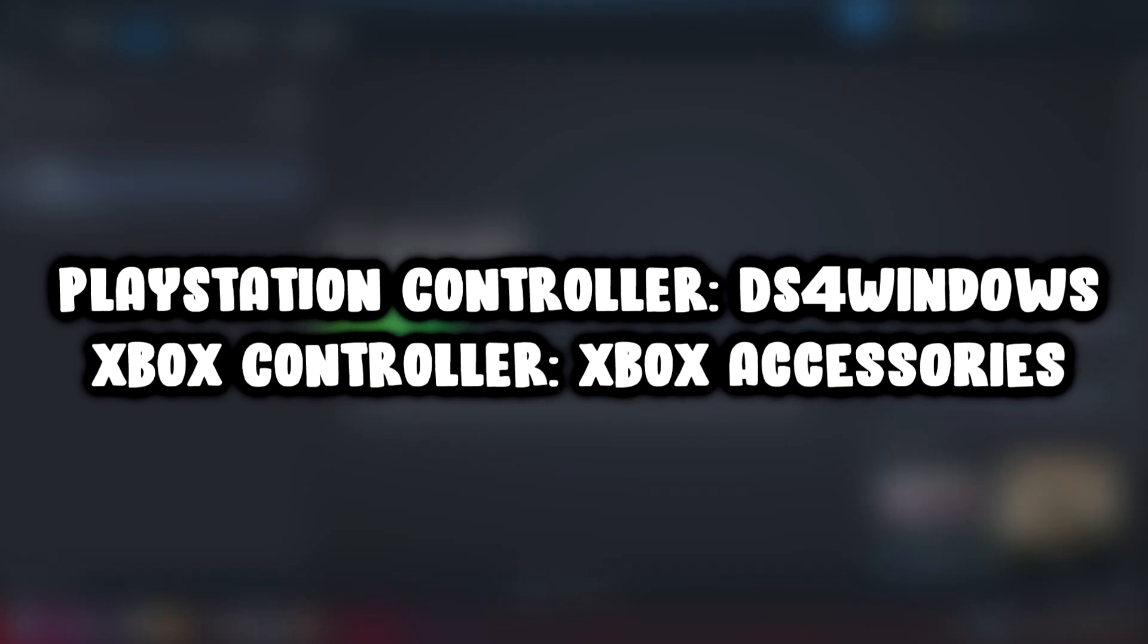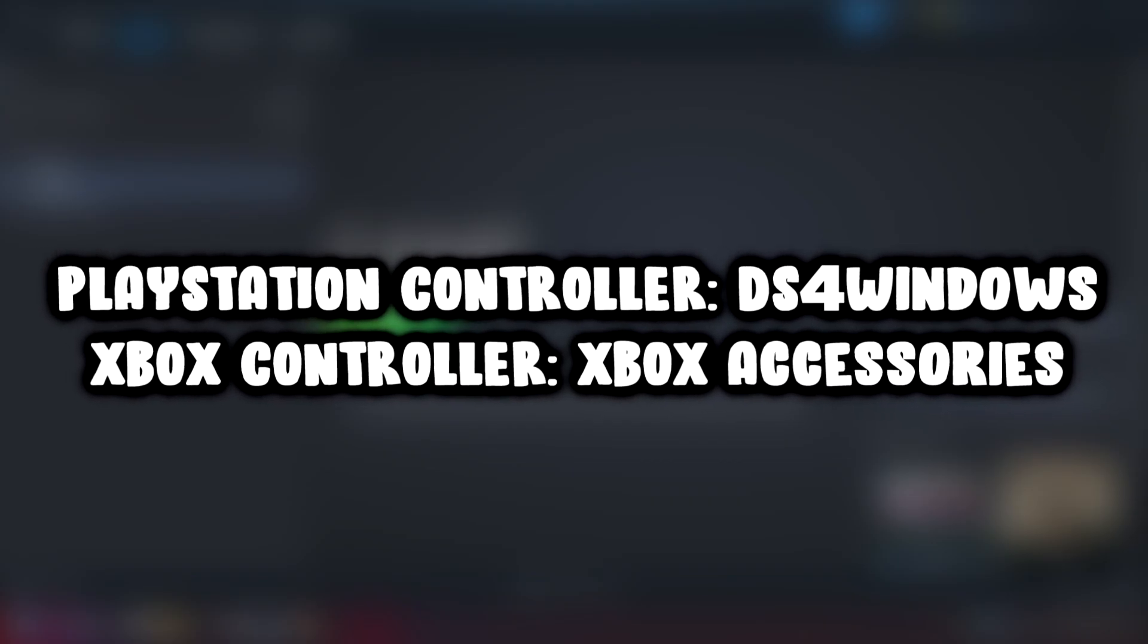If that didn't work, use these easy-to-install software programs for your controller.